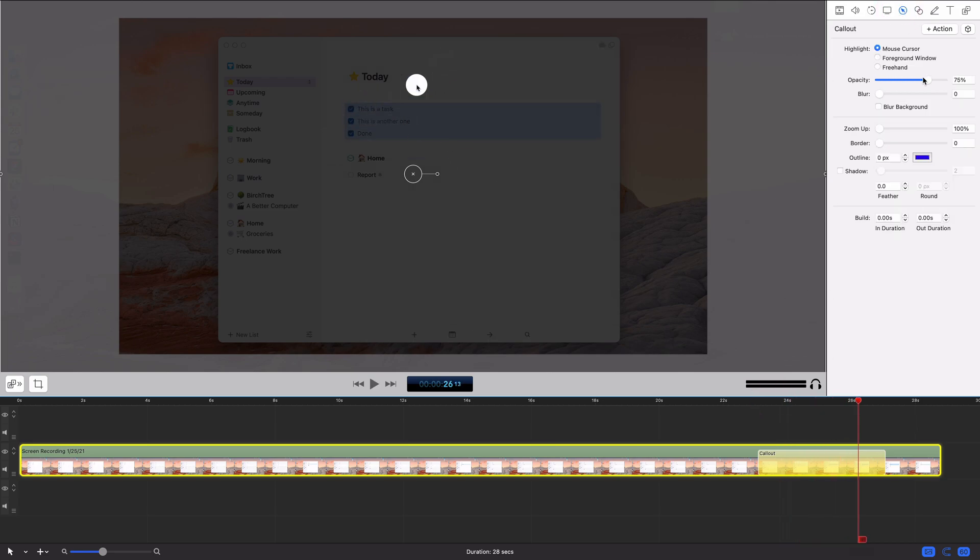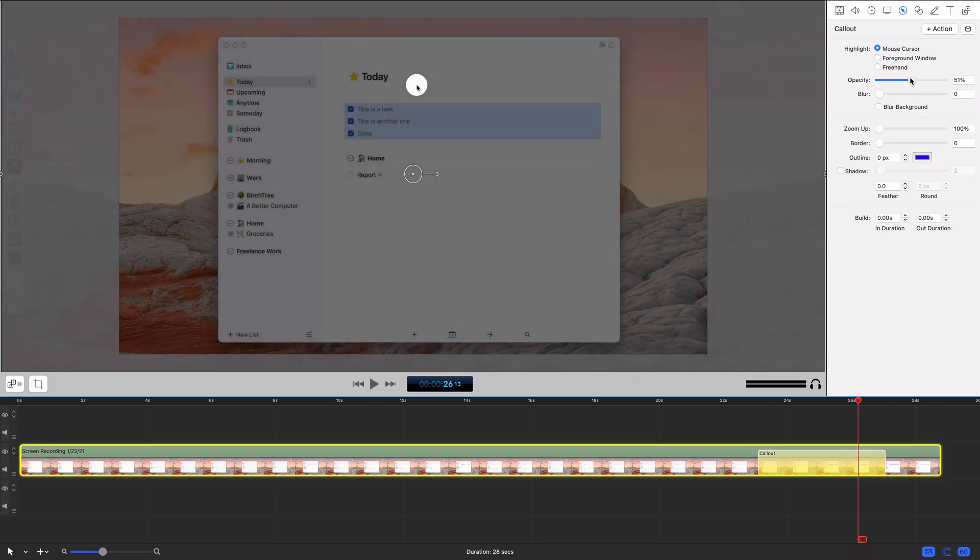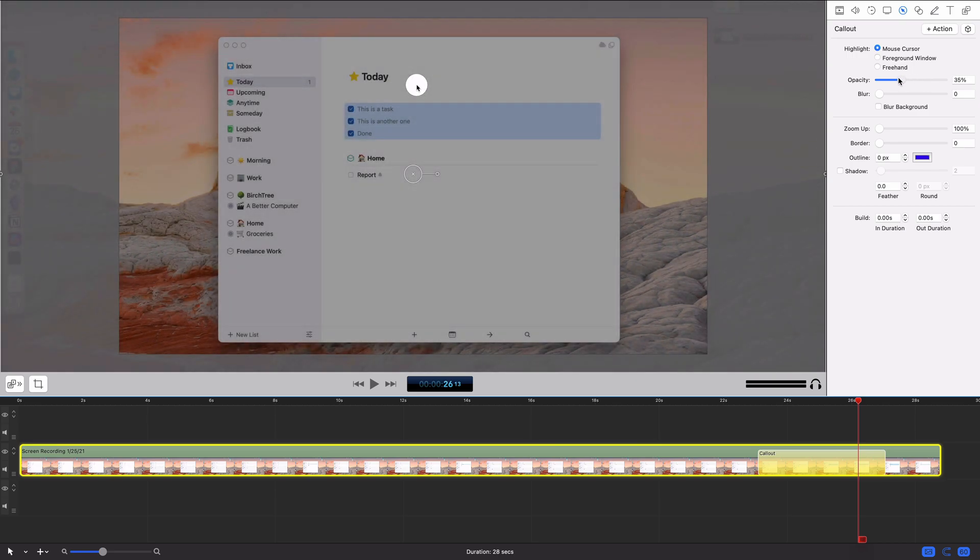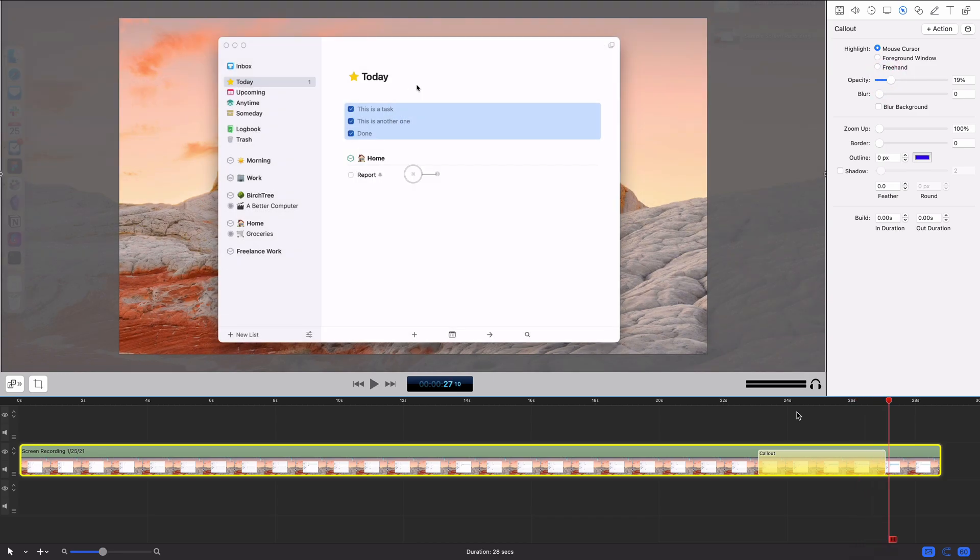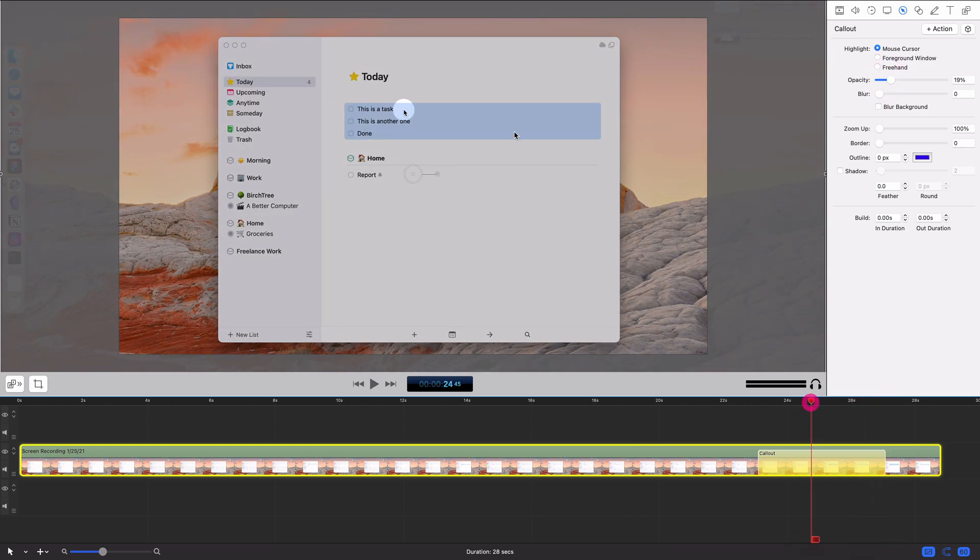If I reduce the opacity, which ironically increases the visibility of the background, I can kind of see that a little better. But basically it's highlighting where the mouse is. I don't use that a ton.